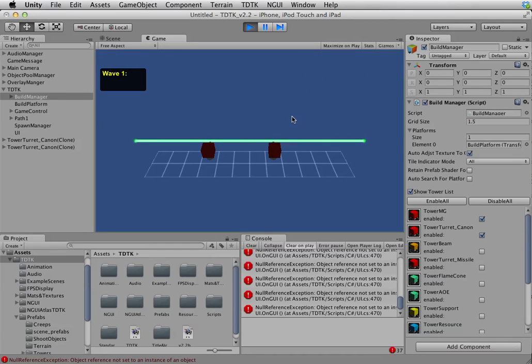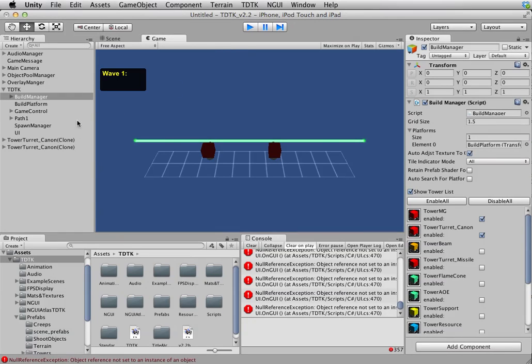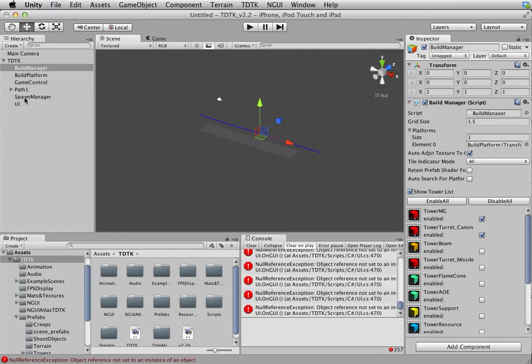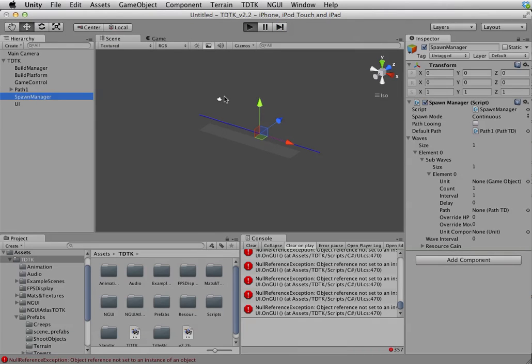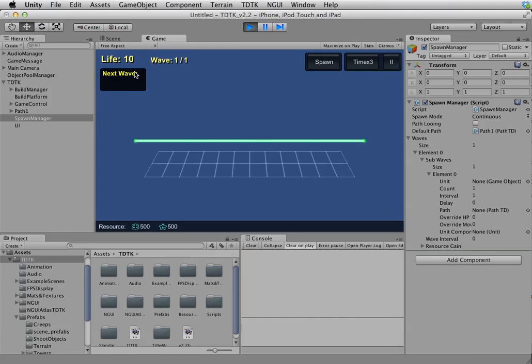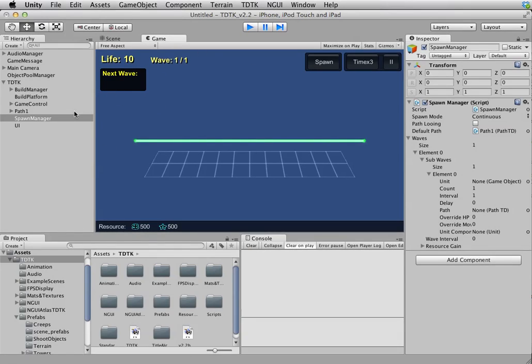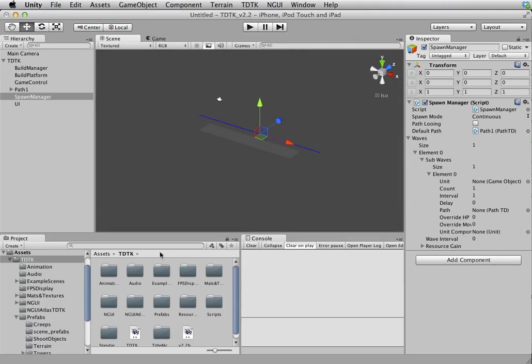If you press spawn right now, you notice what happens is you get a stream of errors. That is because we haven't actually assigned anything for the spawn manager. If you are Eagle Eye, you will have noticed next wave there, it's empty. We're gonna do that. We're gonna give it something to spawn.